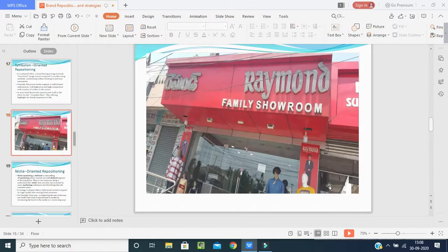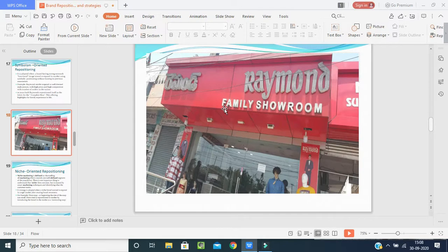If you look at the picture, it shows a Raymond family showroom where you get not only men's textiles but also children's and now female clothing. This brand repositioning brought the concept of improved sales in the minds of the customer.